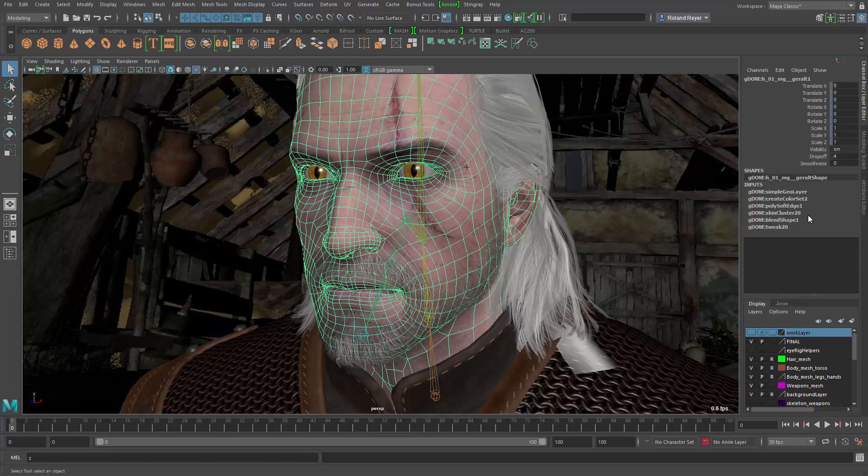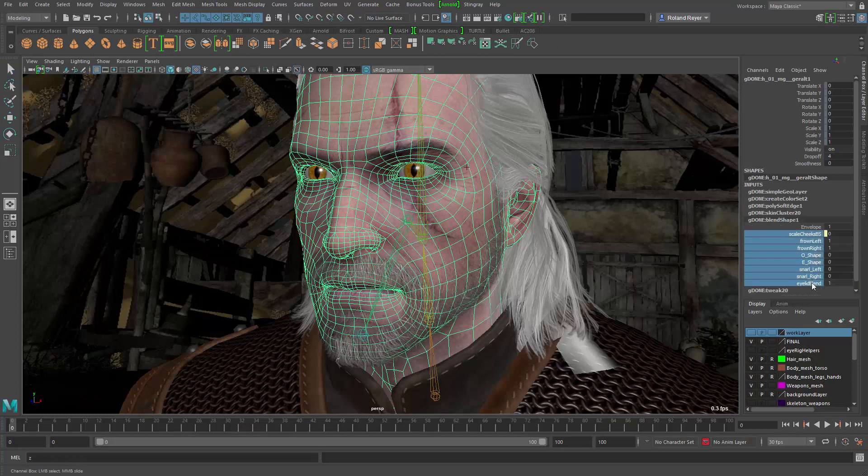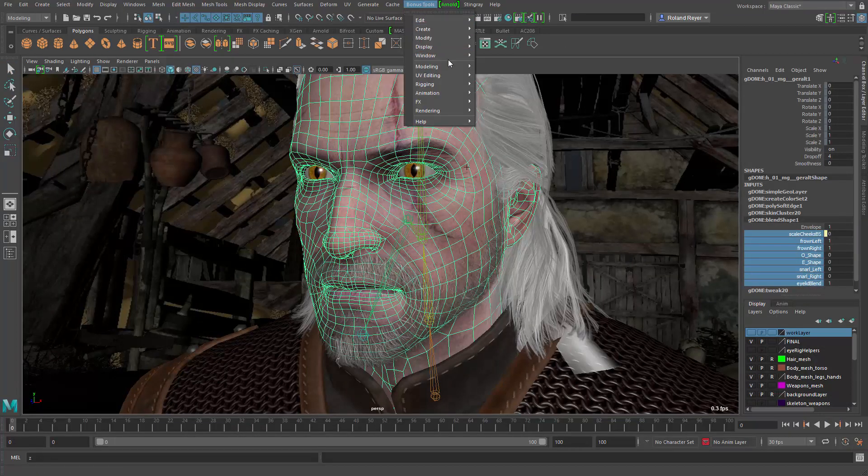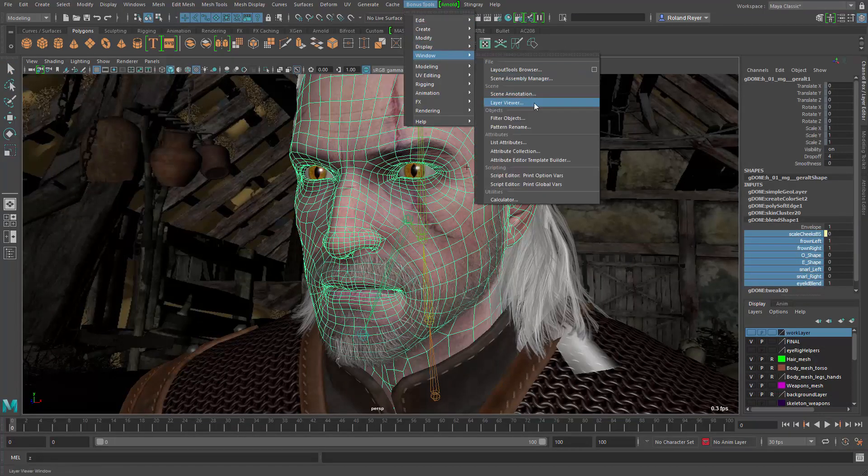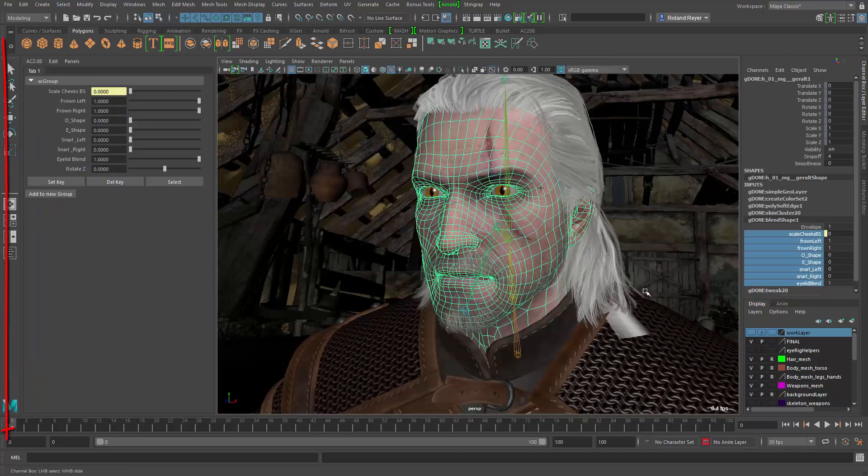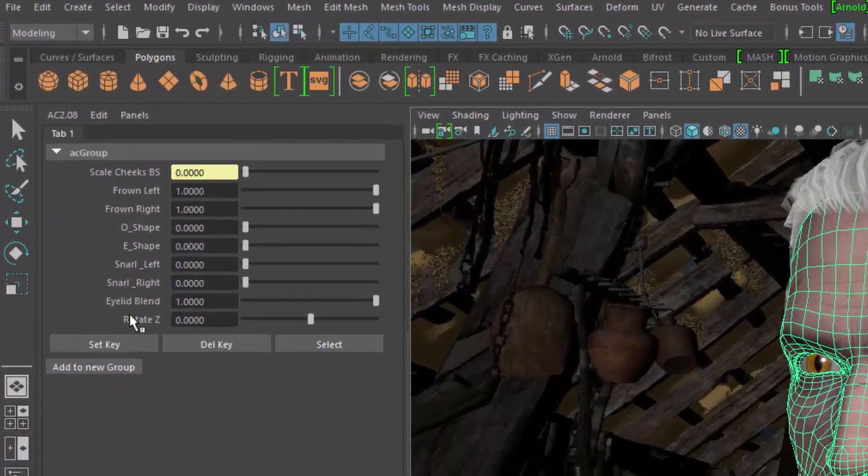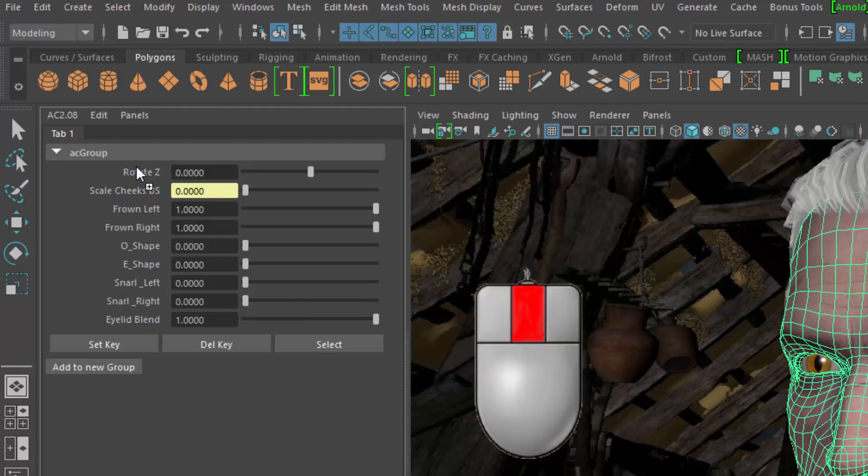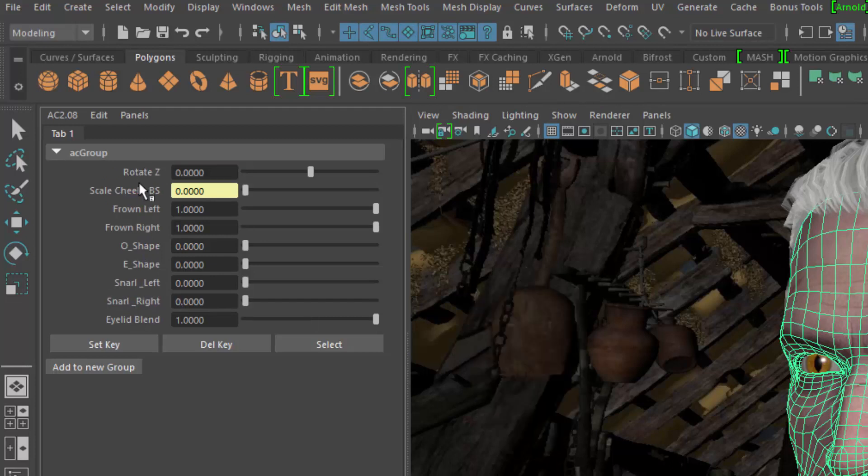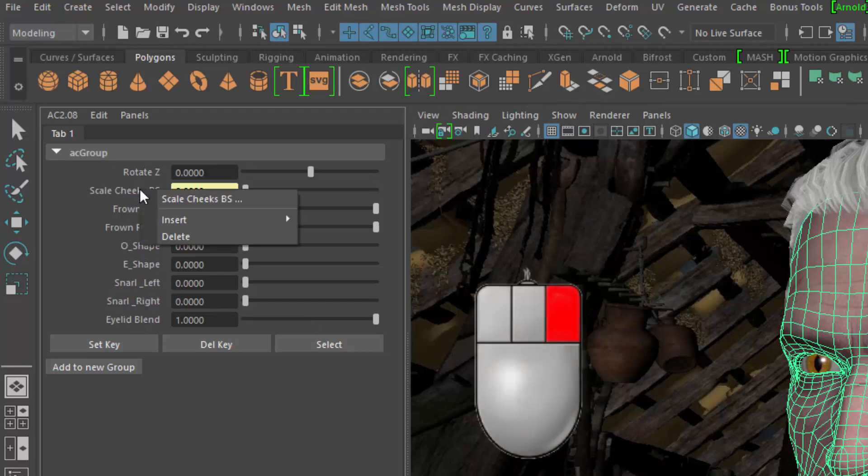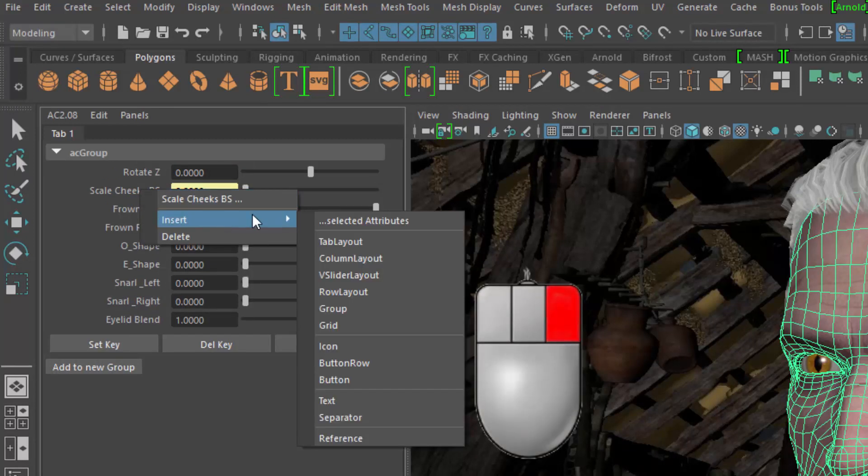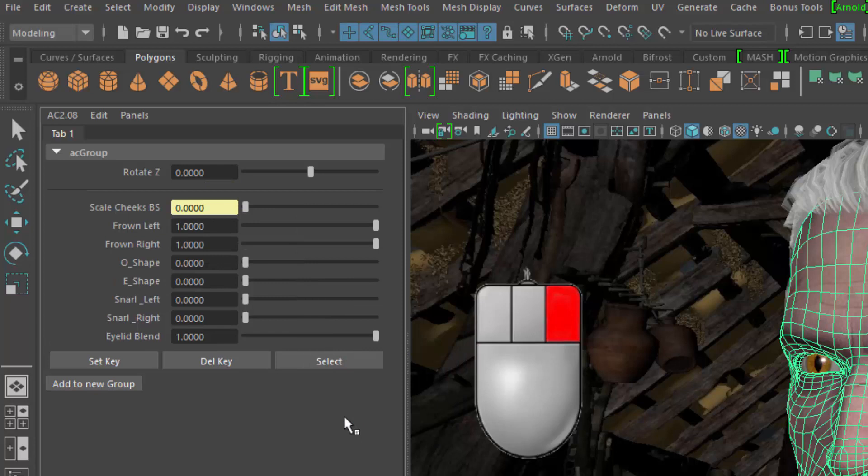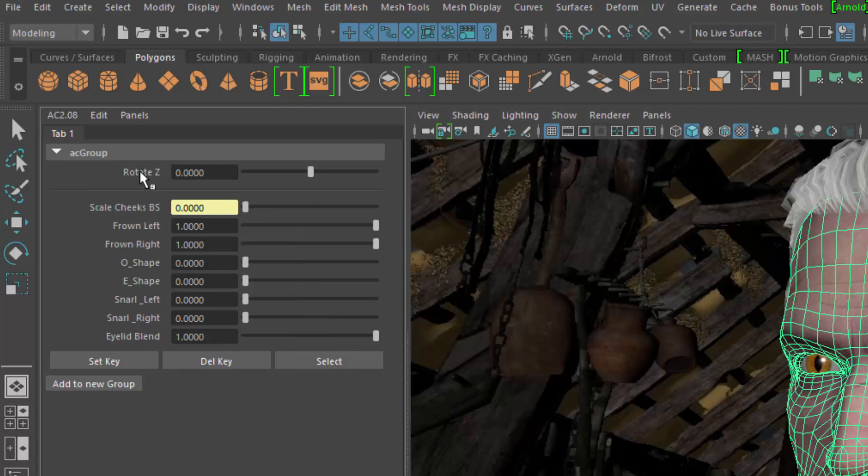Attribute Collection lets you select a bunch of channels in the Channel Box and create a custom user interface for these channels. You can then rearrange these UI elements using drag and drop. You can add new elements like dividers, buttons and icons.